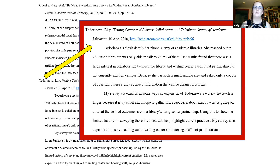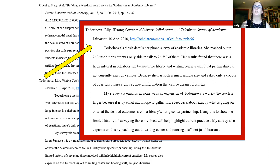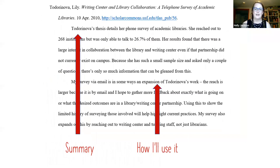Here's an example of an annotated bibliography I actually made while working on an article of my own. You can see the annotated bibliography on the side, and I pulled out the specific example — Lily Todorinova's 'Writing Center and Library Collaboration: A Telephone Survey of Academic Libraries.' I've given a description and then how my work compares. There's a summary in the first paragraph and how I'm going to use it in the article in the second paragraph — some sort of combination is usually what your professors want.